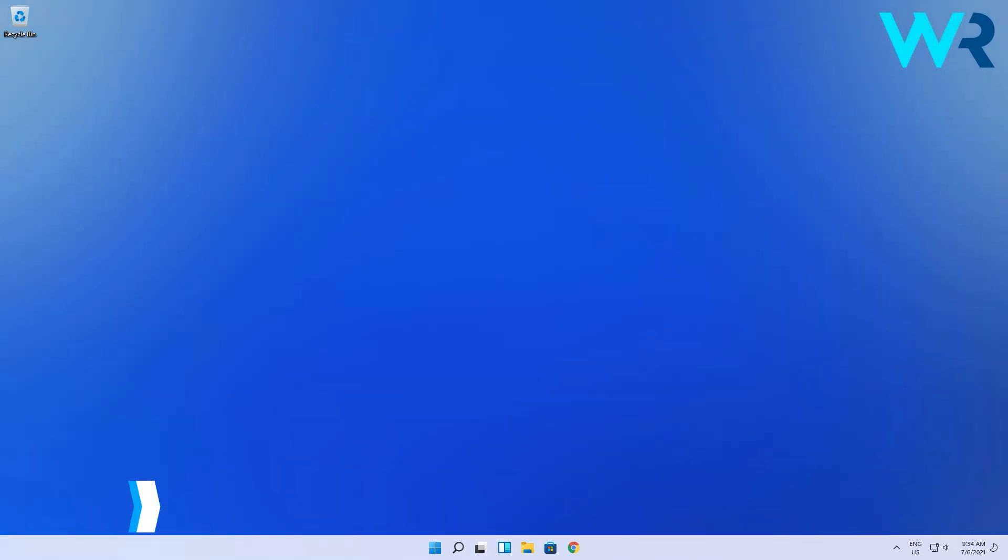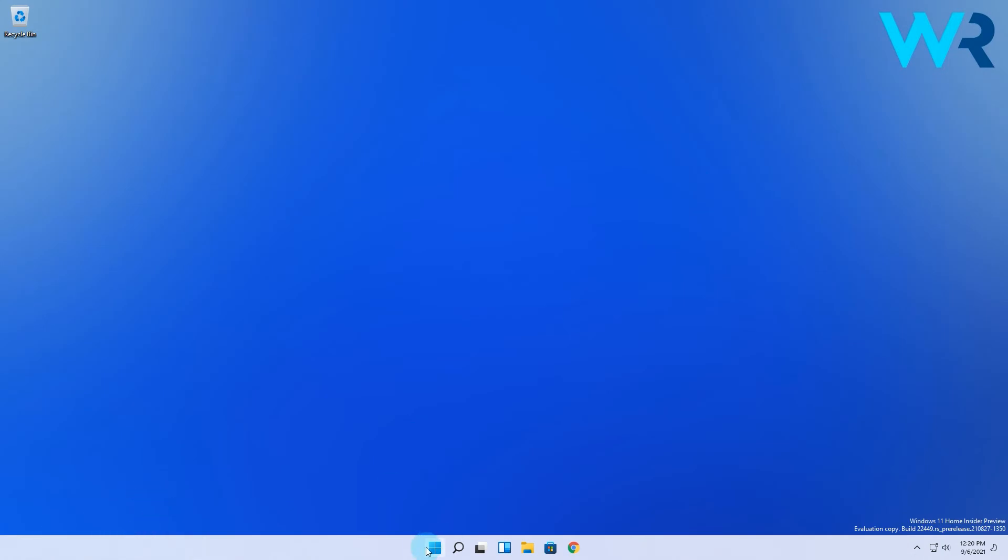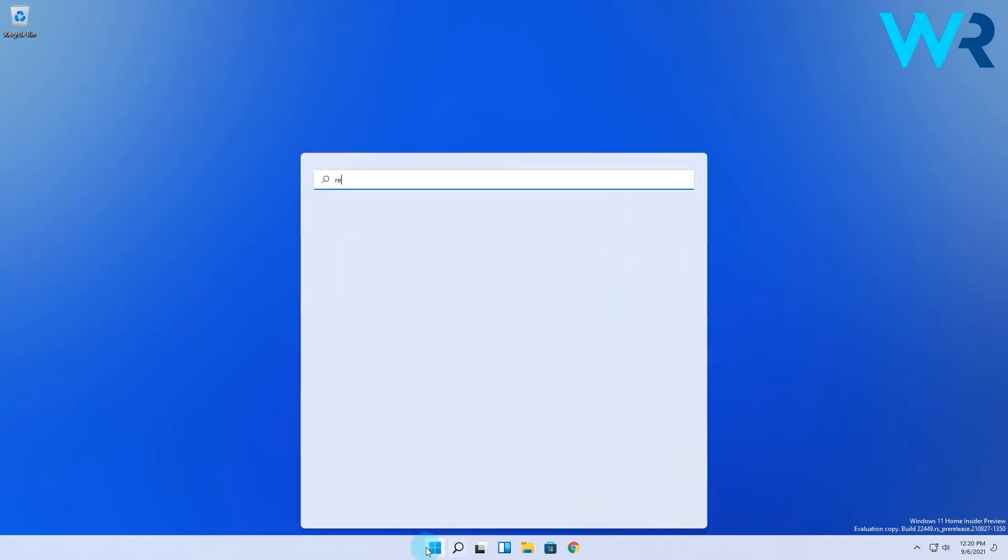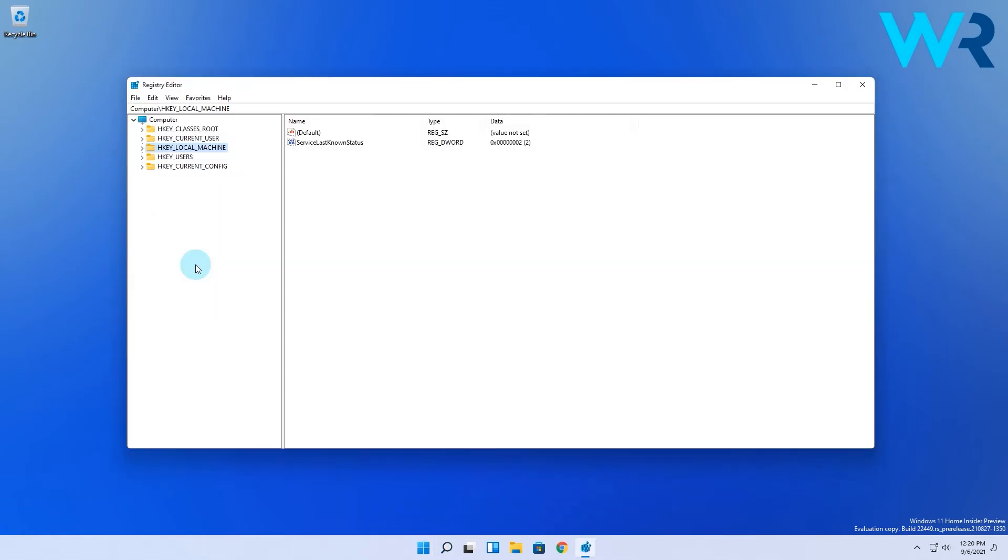And lastly another useful method is to modify your registry. Press the Windows button then type in RegEdit after which you will select Registry Editor from the search results. Then in the Registry Editor window simply navigate to the following path.